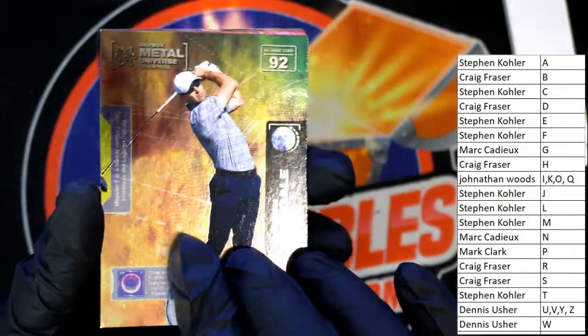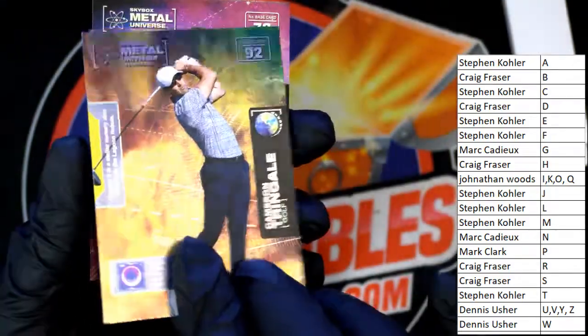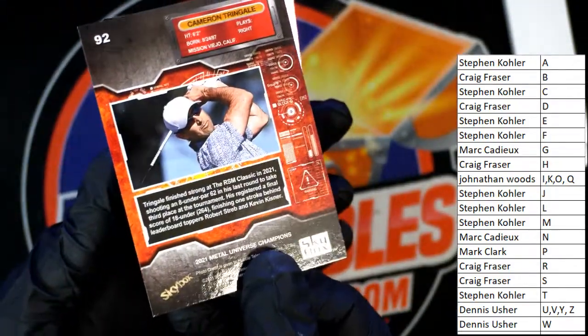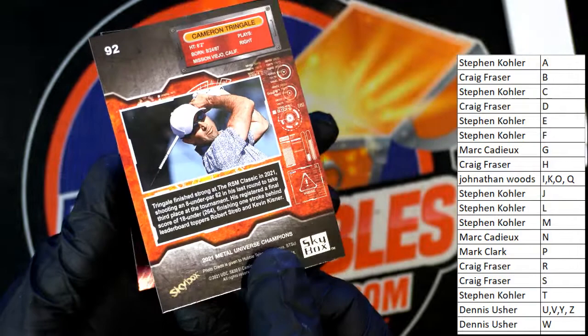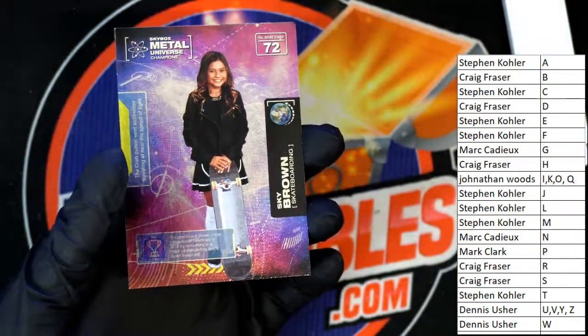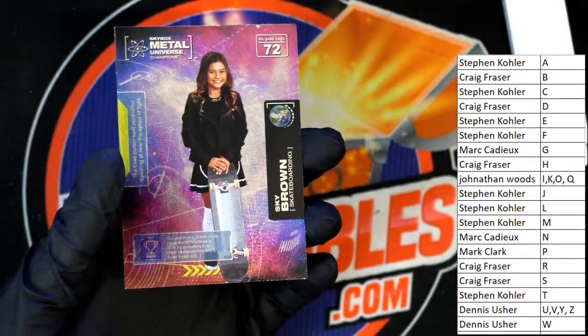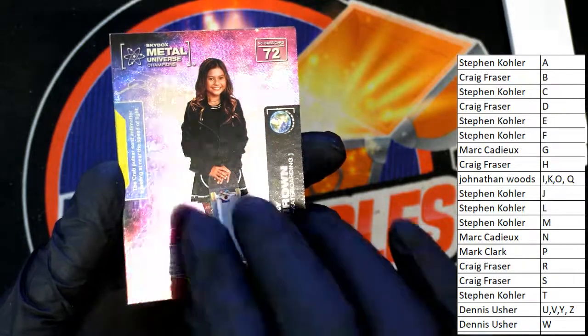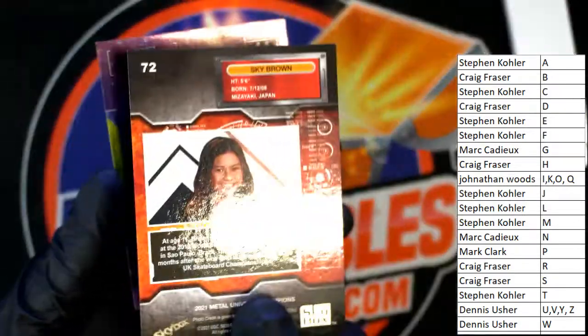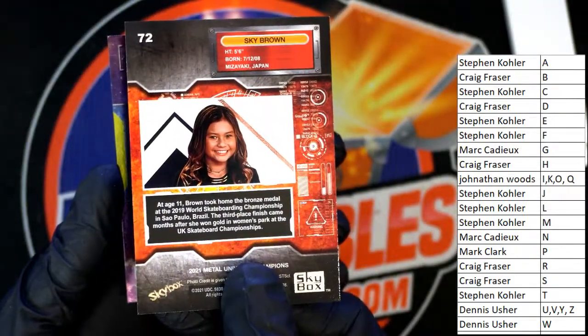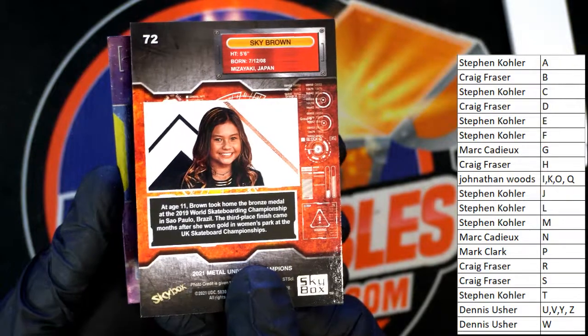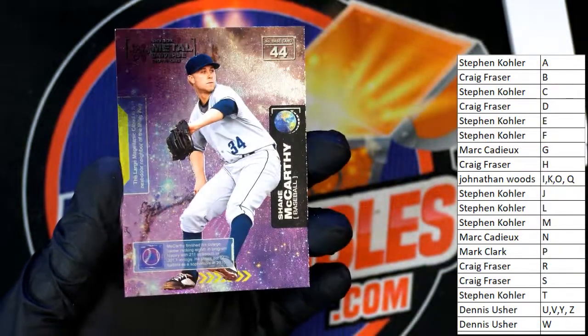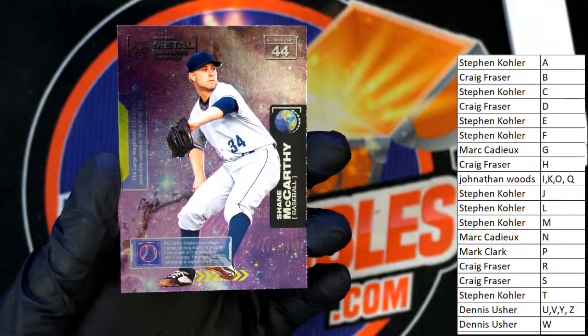Another golfer, skateboarder Sky Brown, skateboarder Sky Brown and Shane McCarthy.